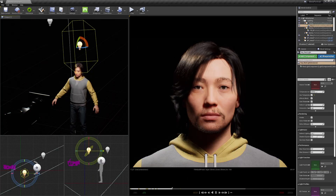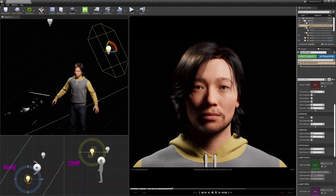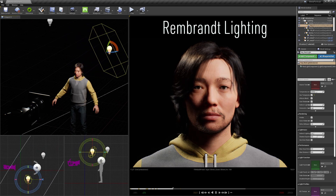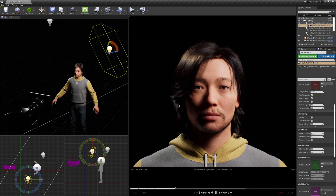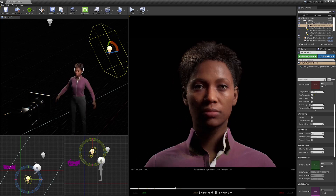Here for an absolute classic: the Rembrandt lighting, named after the famous painter, also called three-quarter lighting. The basic way to achieve this is to position your light at a 45-degree angle away from the camera and 45 degrees to the top, as you can see here. You recognize this look by a triangle of light on the darker side of the character's face, where the shadow of the nose and that of the cheek unite. This is a very dramatic and mysterious look, often used for men.